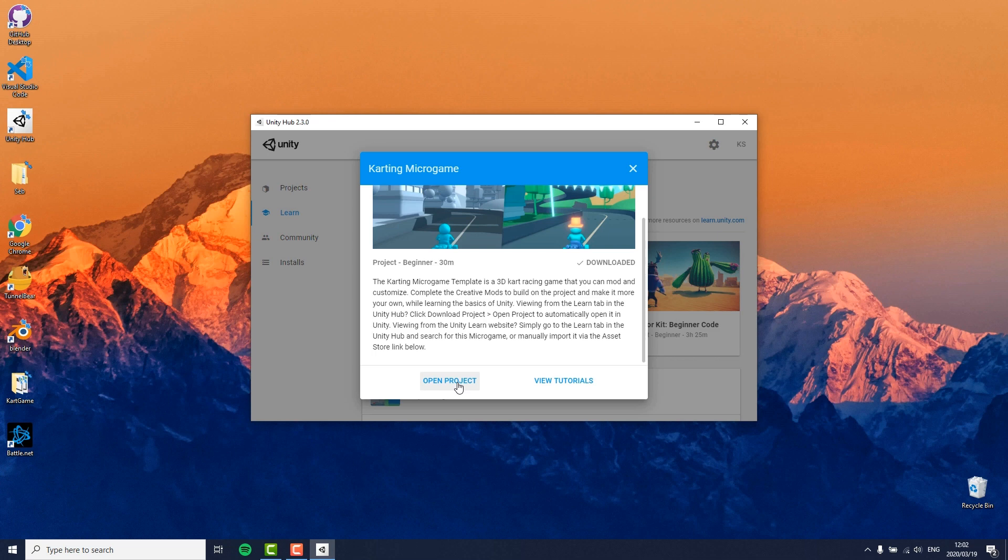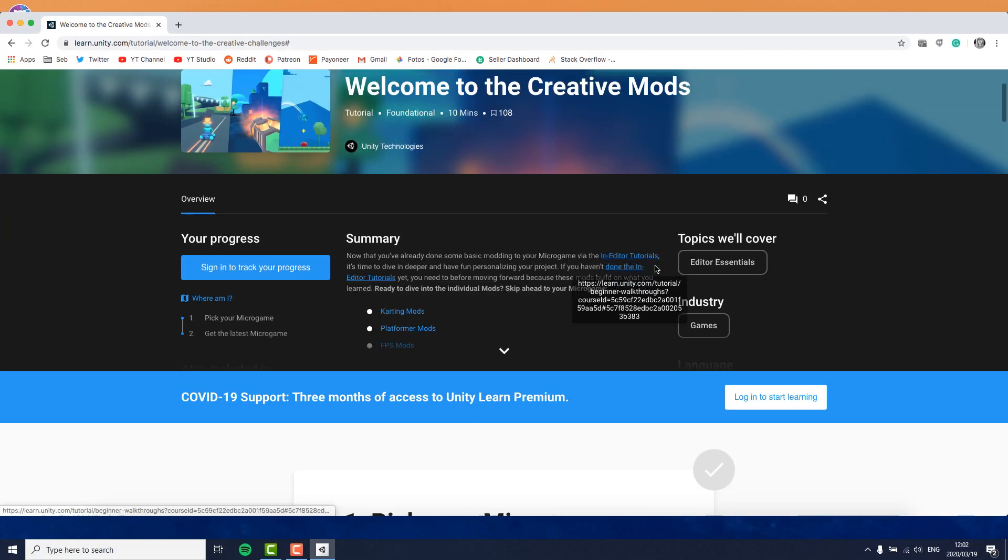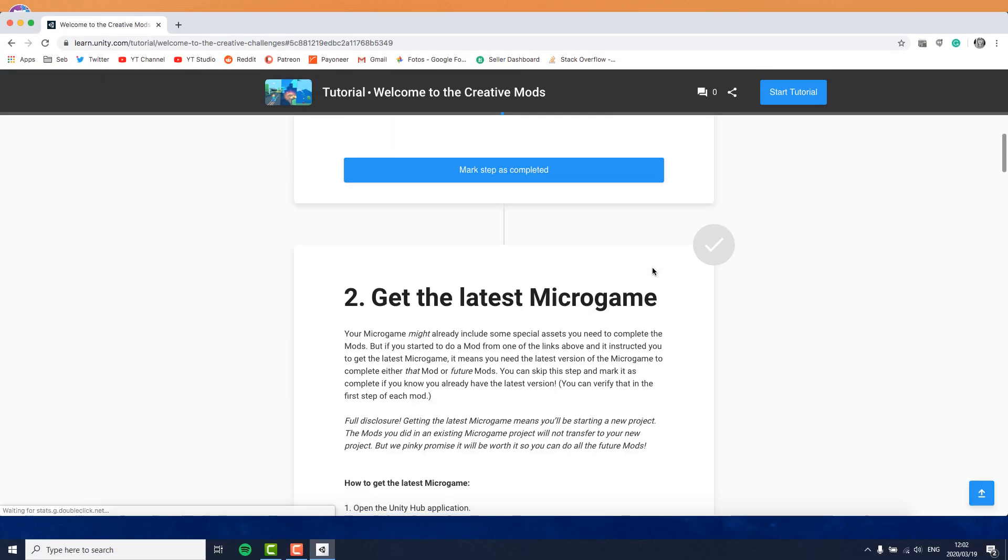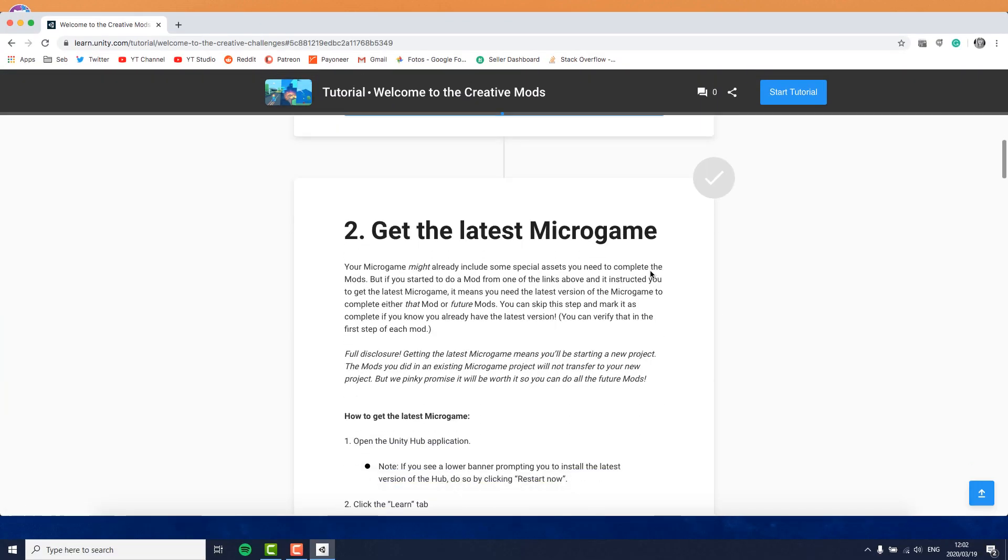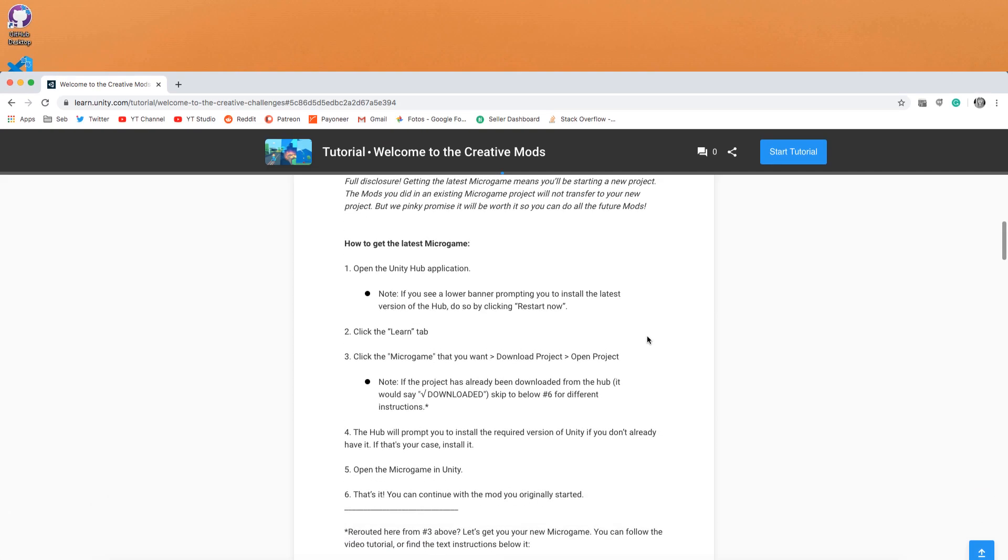If any of you happen to have downloaded the karting game before today, then you should know that there's a brand new version available that is built for Unity 2019.x. To get the most up-to-date version, you need to follow the instructions on Unity's learn page, which is linked in the description box down below.